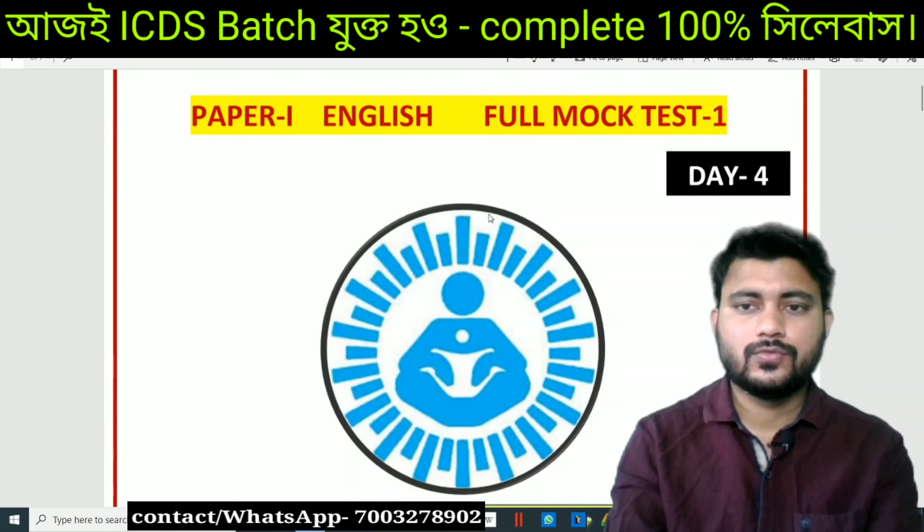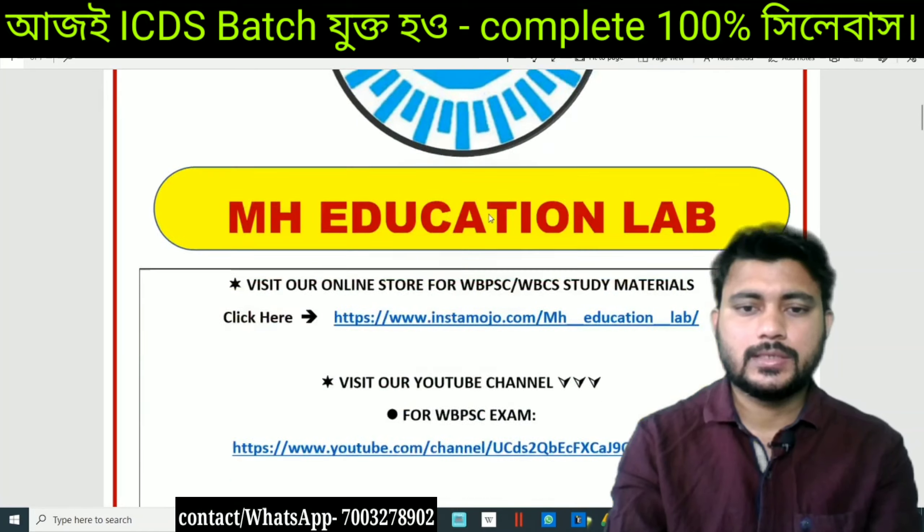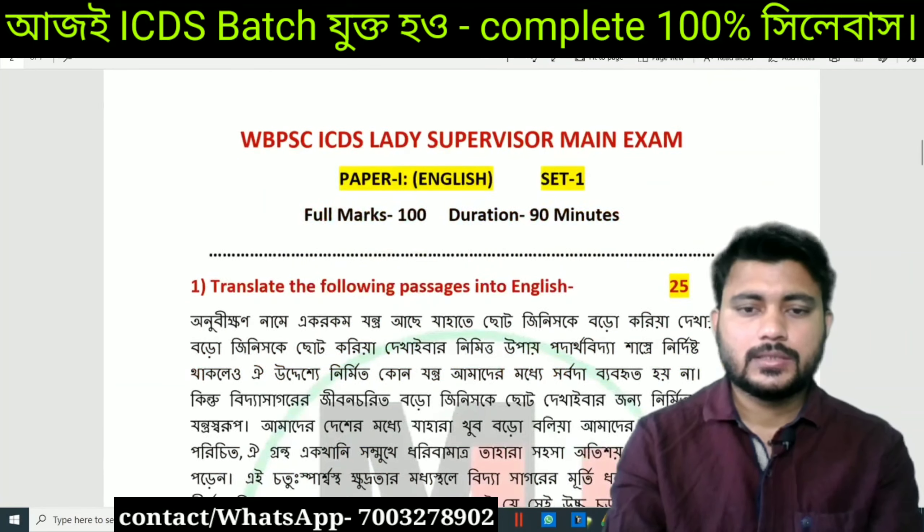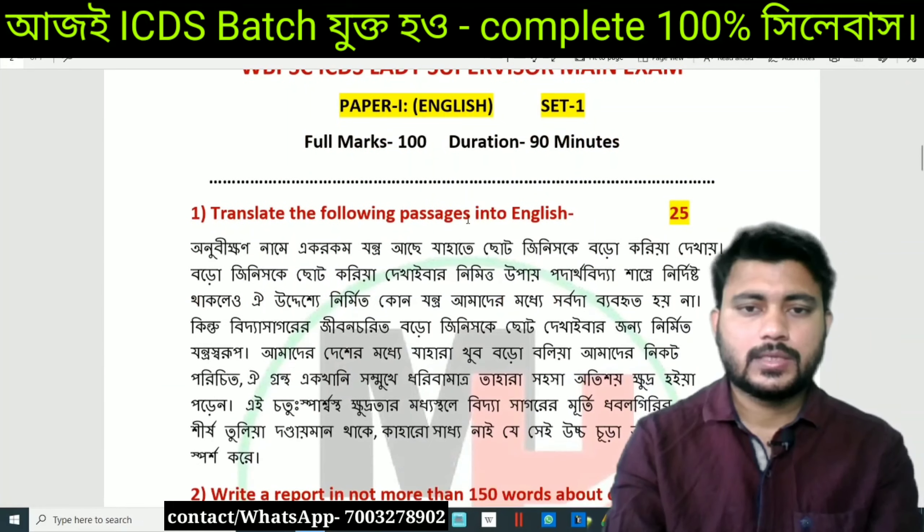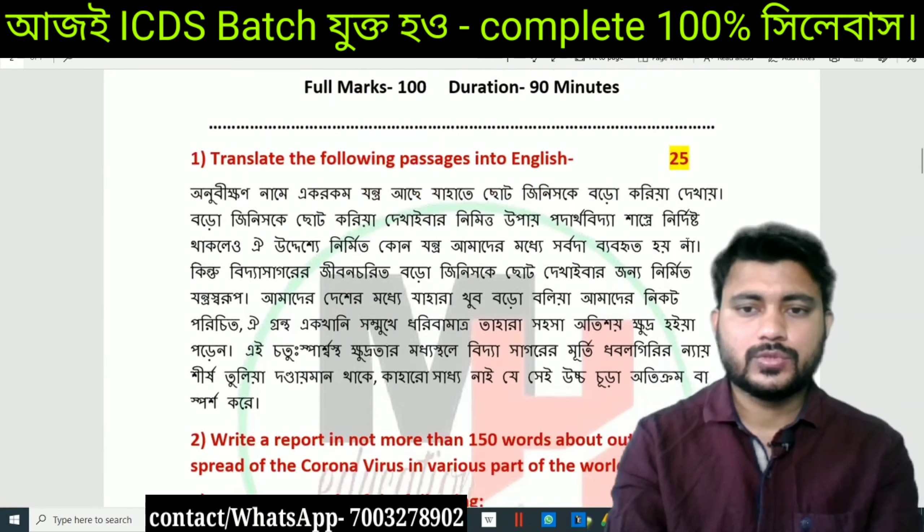Day 4, full mock test 1. This is where we have the position.